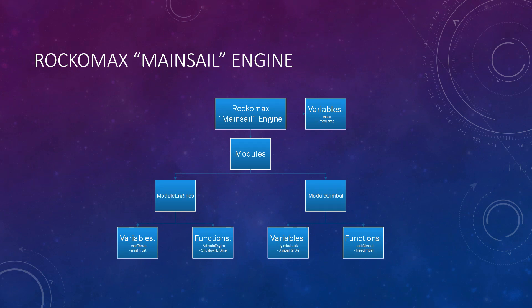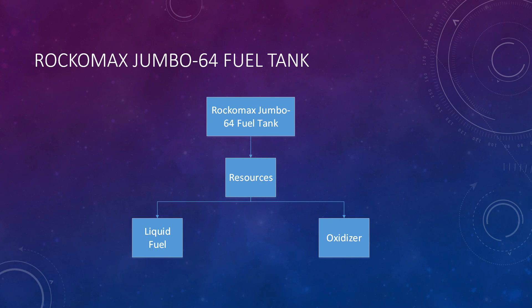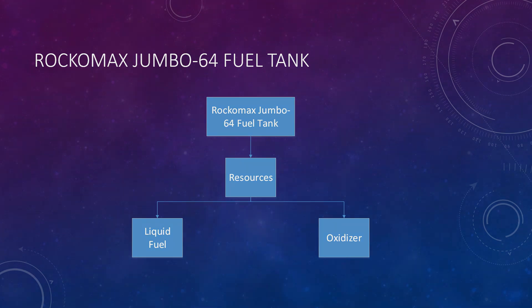Our favorite fuel tank, the Rocomax Jumbo 64 fuel tank. You may have noticed that the tank doesn't have any modules. That's because we don't need it to do anything. Instead, we just need it to hold our fuel, which it uses resources for. Since this tank was clearly designed for rockets, it holds liquid fuel and oxidizer. Now, let's move on to how all this is defined.